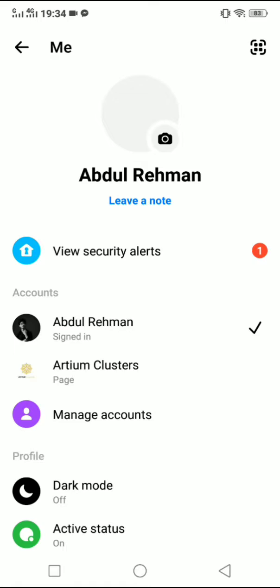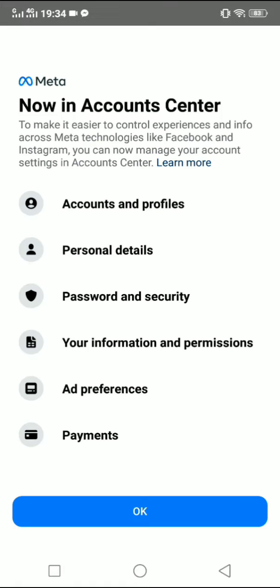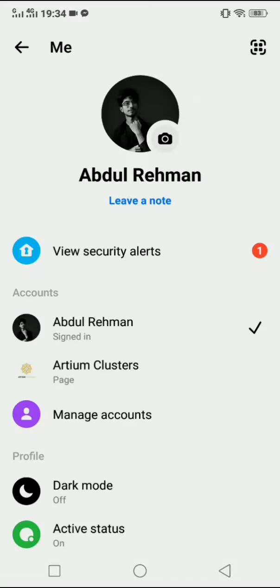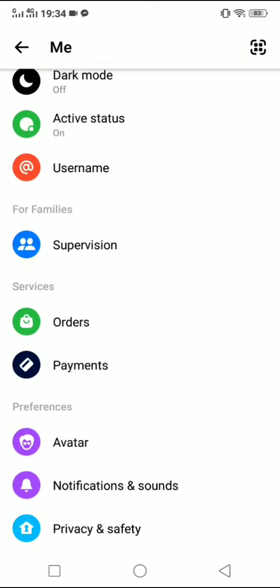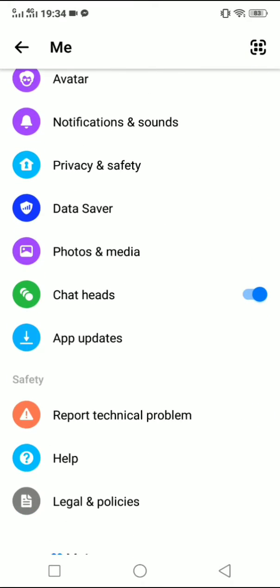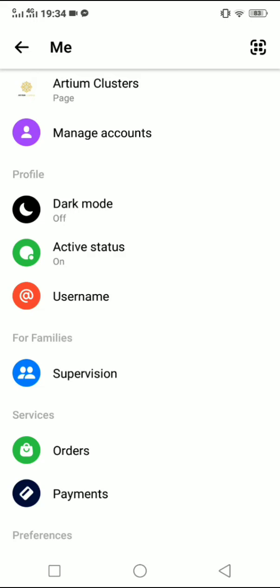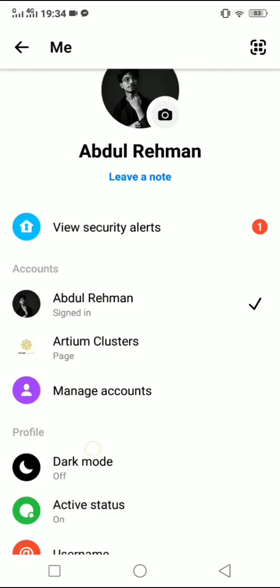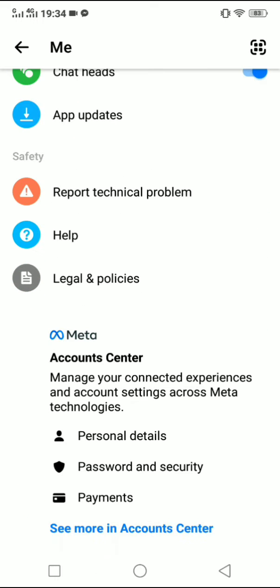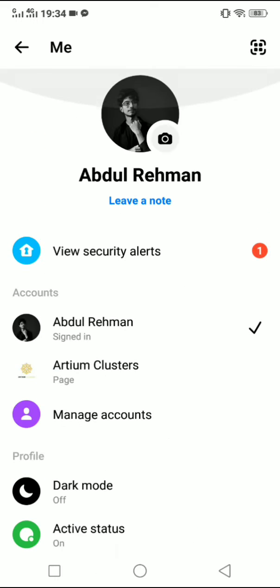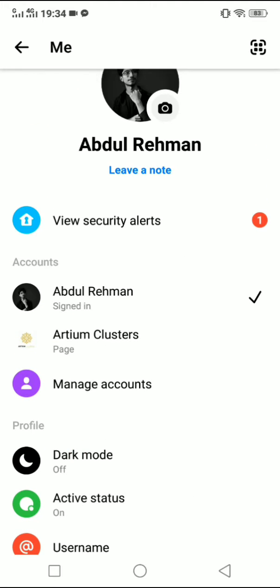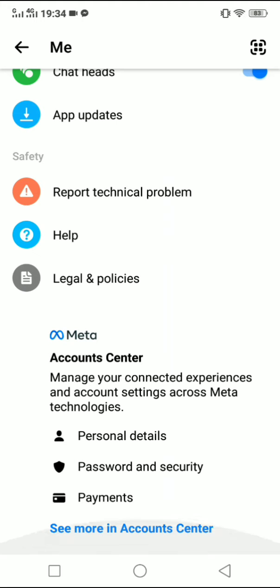Now, as you can see here, there is no log out button in Facebook's Messenger for whatever reason. You have to go to the bottom and click on see more in Account Center under the Account Center section.